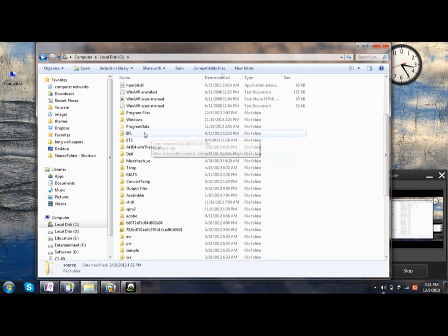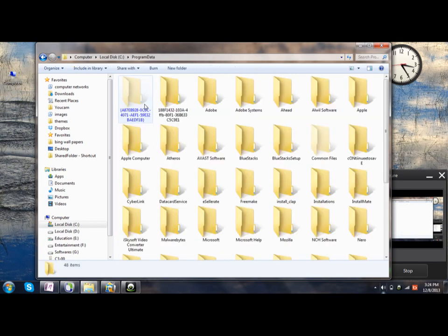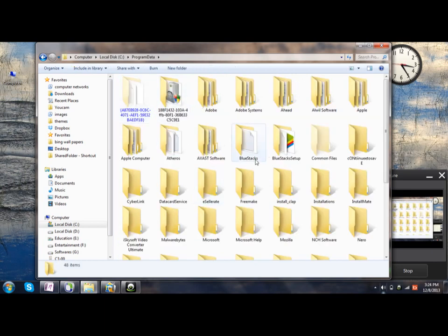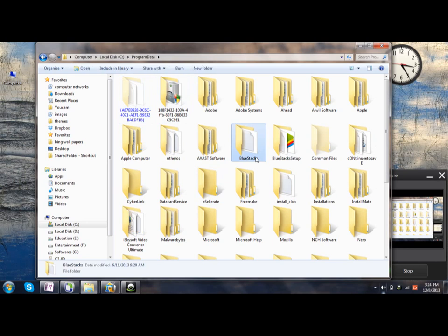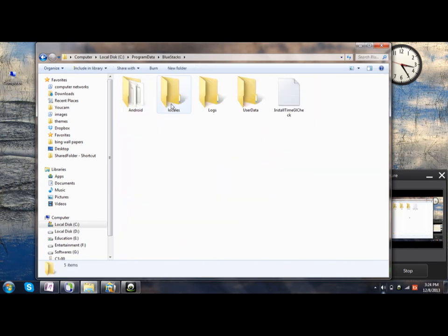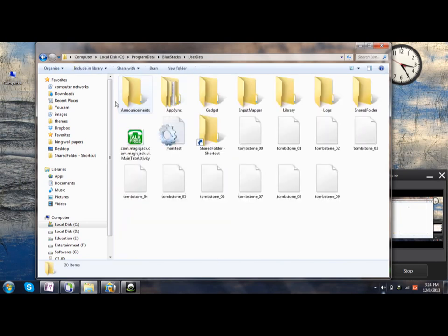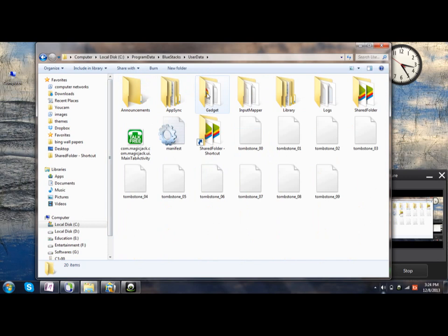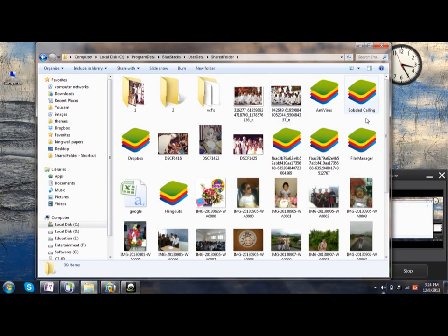Click on it, and then Bluestacks, then User Data, then Share Folder. Yes, this is the shared folder which is shared by both Bluestacks software and the system.